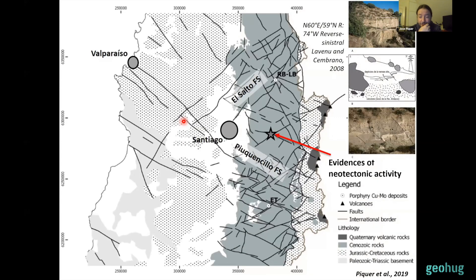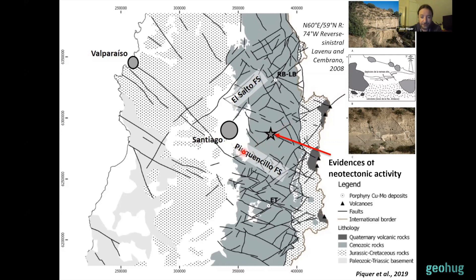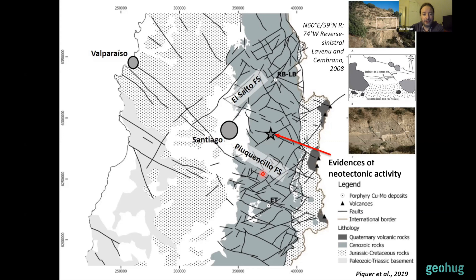There are also evidences of neotectonic activity from work by Lavinu and Chambrano, showing that some Quaternary deposits — river terraces of the Maipo River valley east of Santiago — are crosscut by northeast-striking faults which are part of a major northeast-striking fault system here. This fault had a dextral strike-slip movement during the Miocene and early Pliocene, but during the Quaternary it was reactivated as a sinistral reverse fault, crosscutting unconsolidated deposits of the Maipo River.